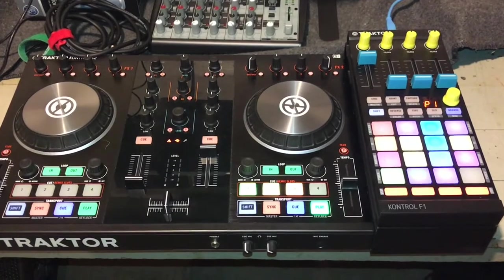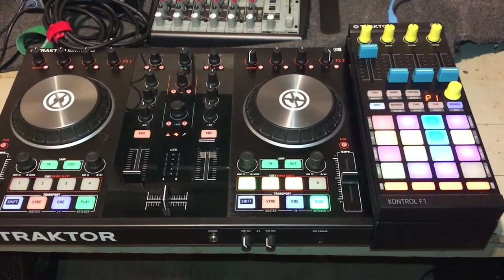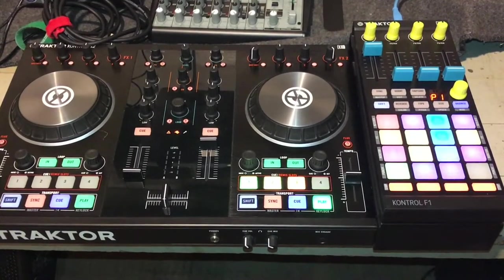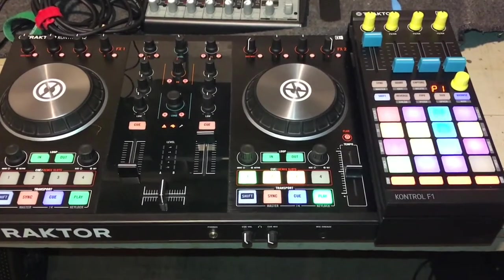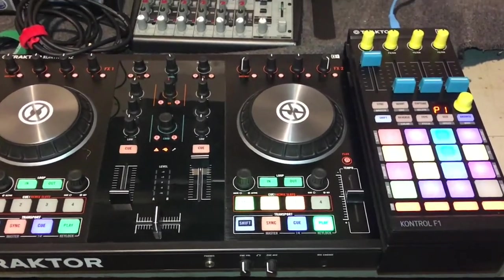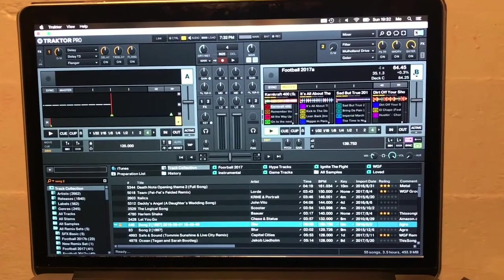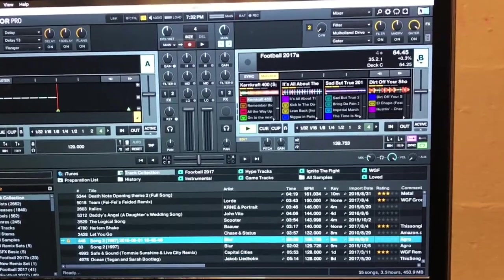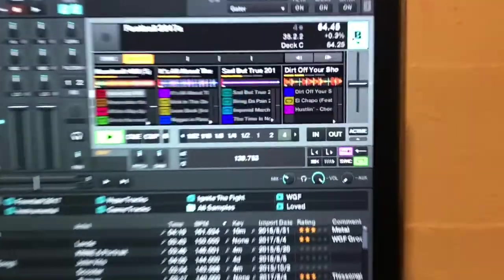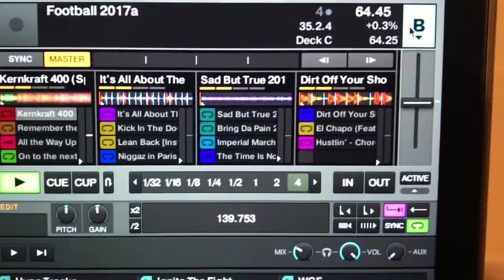For those that follow the show, I'm pretty much a Traktor user. For the demo here I'm just going to use the S2 that I have as my backup, and the F1 which is what I actually use at the games. I run Traktor Pro 2, and what I have set up here is a bunch of remix sets.